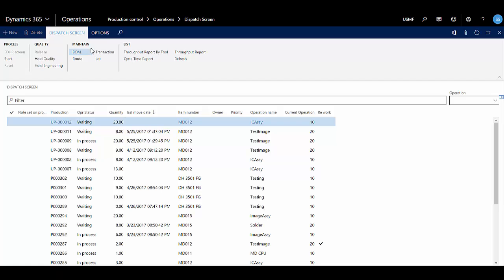We're going to start in the Dispatch screen under Production Control Operations. The Dispatch screen enables you to manage production orders quickly and easily. It provides a general view of all production orders until they are reported as finished. You can keep track of production floor processes and perform many production transactions such as picking material, putting orders on hold, prioritizing orders, monitoring order status, quantities, schedules, etc.